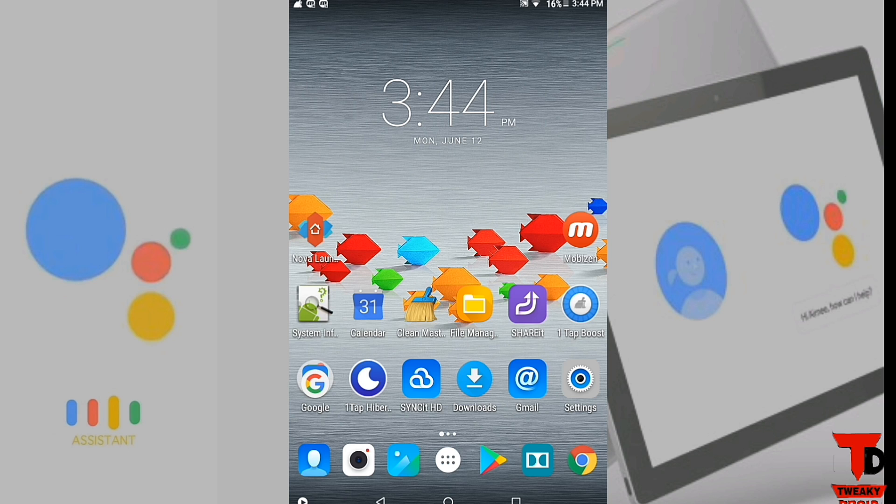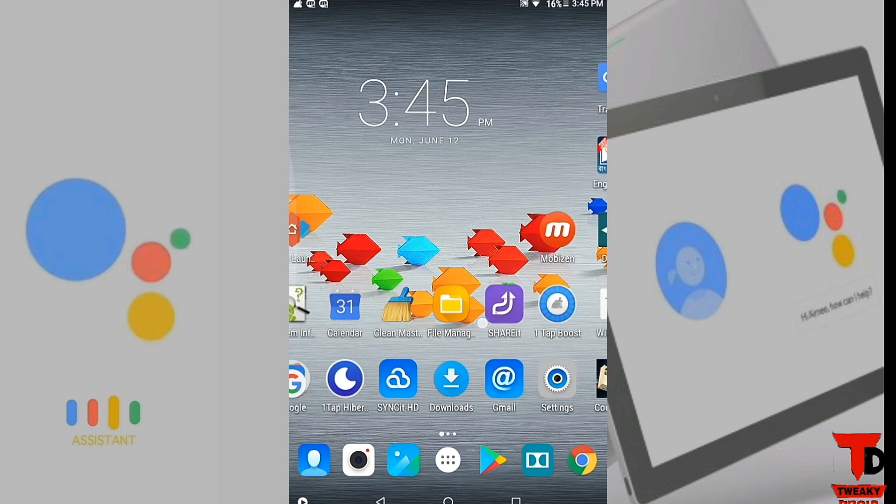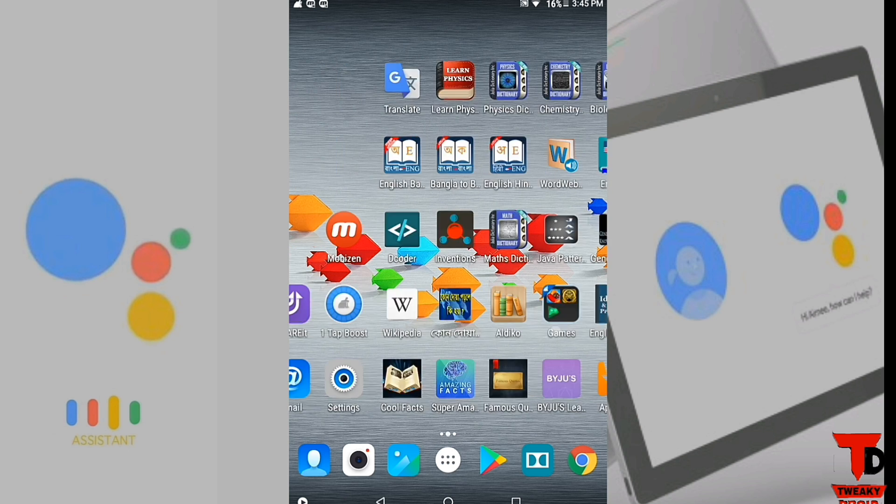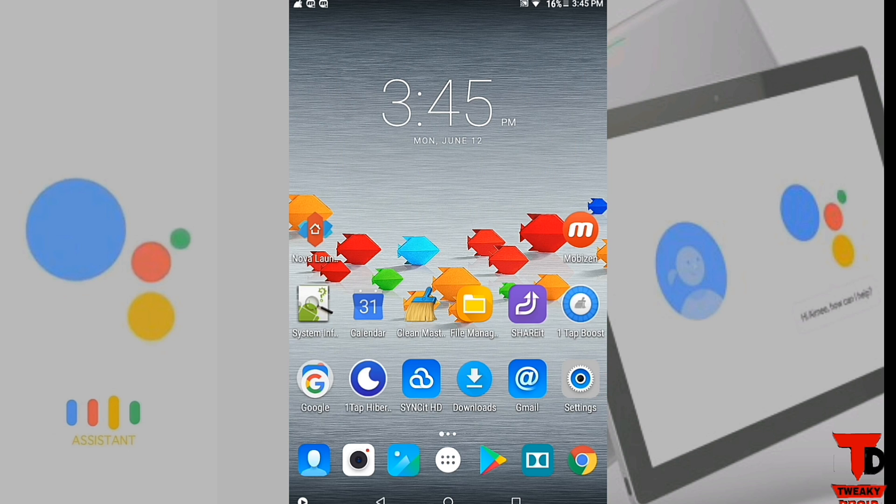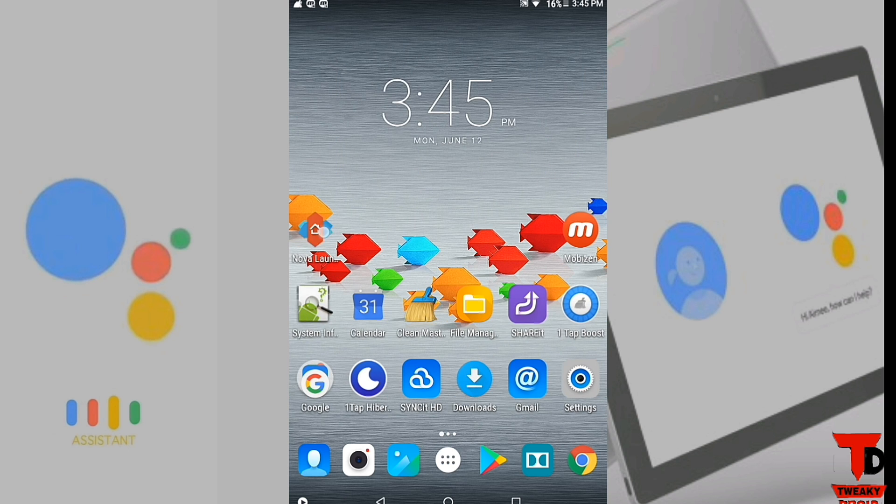To get Nova Launcher Prime on your devices, you will get a link of this video in the bottom left corner of this video. Click it and watch the video full, and here we start. Open your activity launcher.